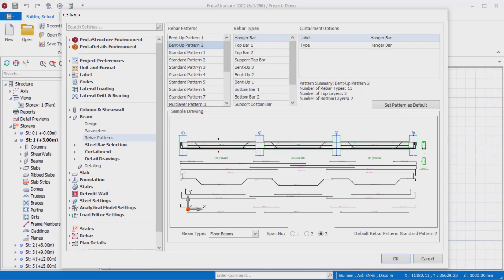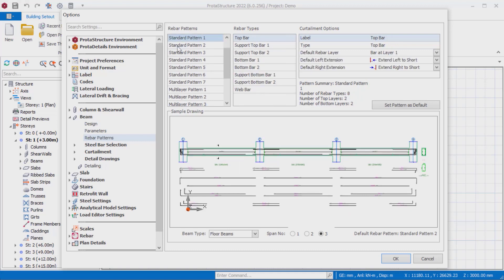Standard patterns and multi-layered patterns will provide great convenience especially for our users who design according to different specifications or codes.